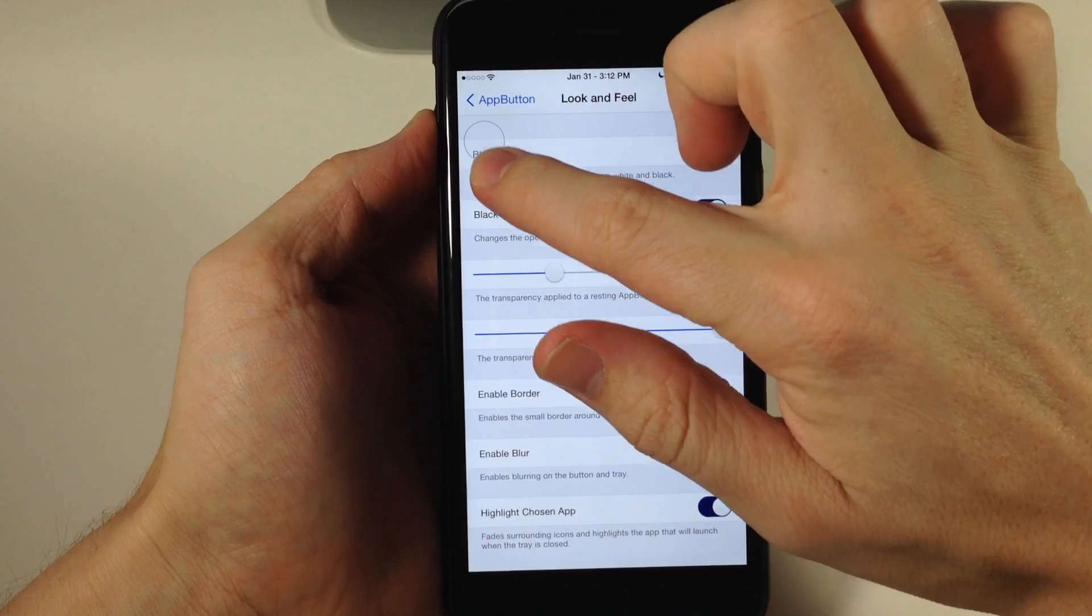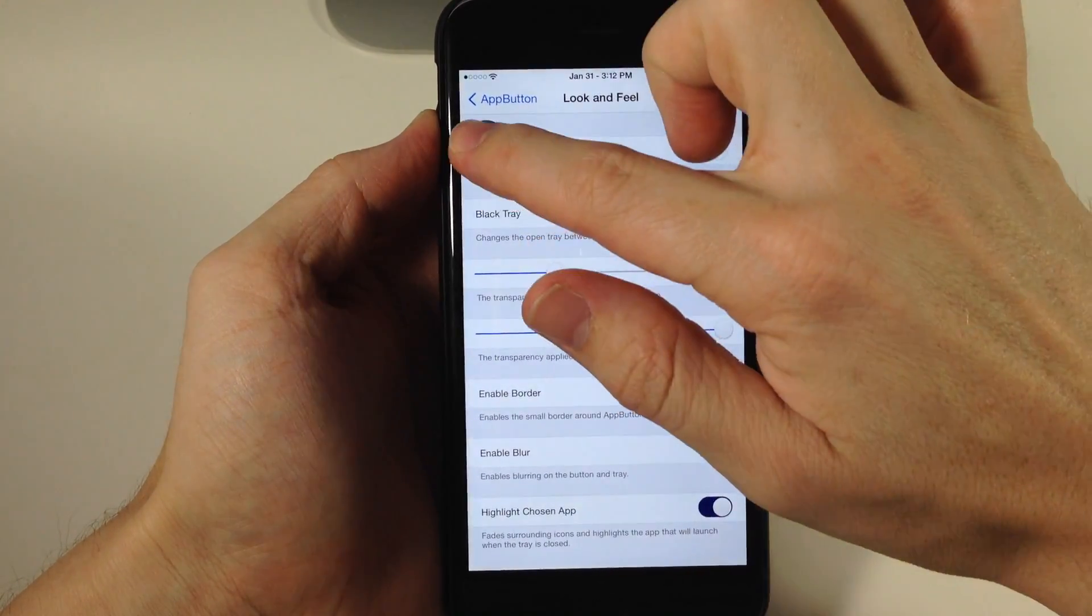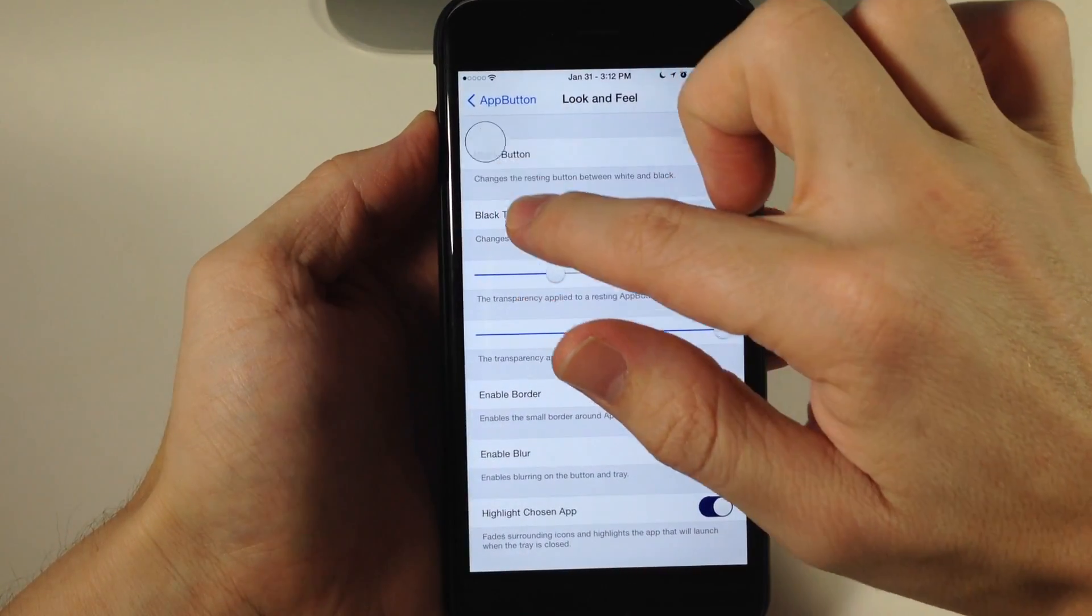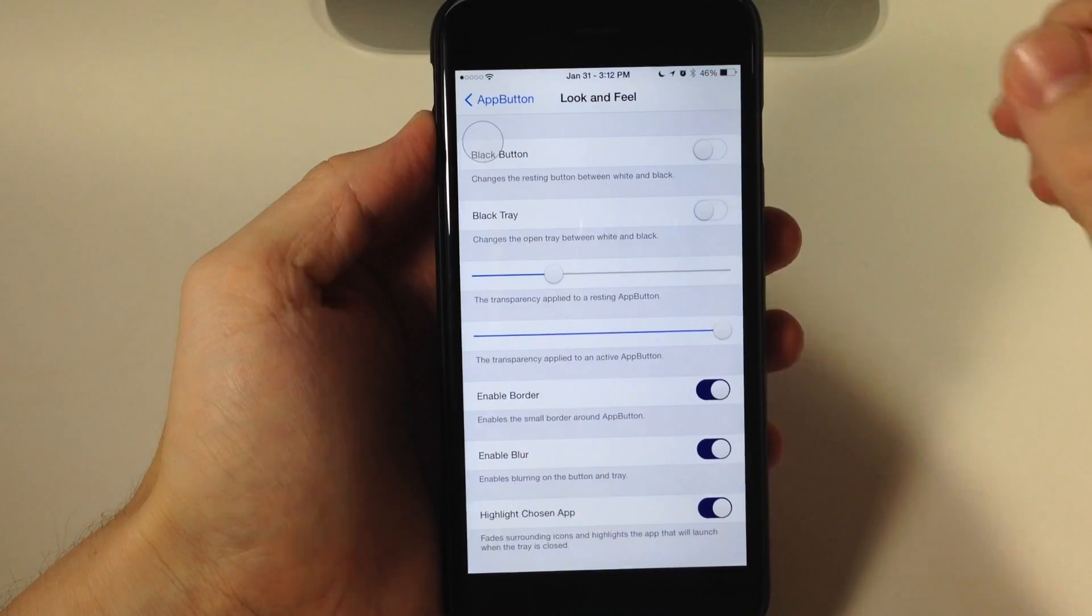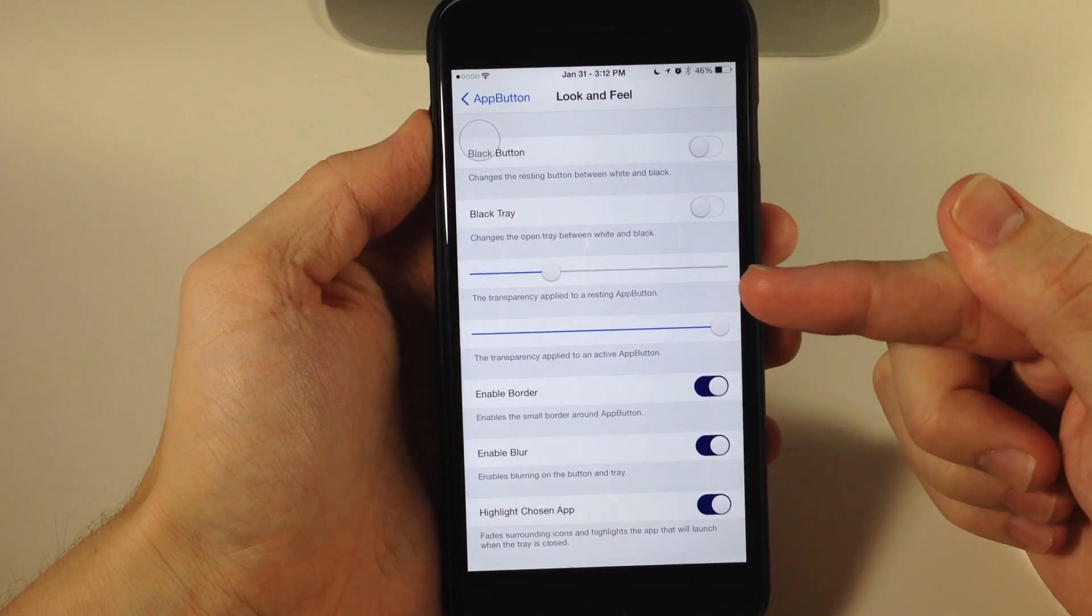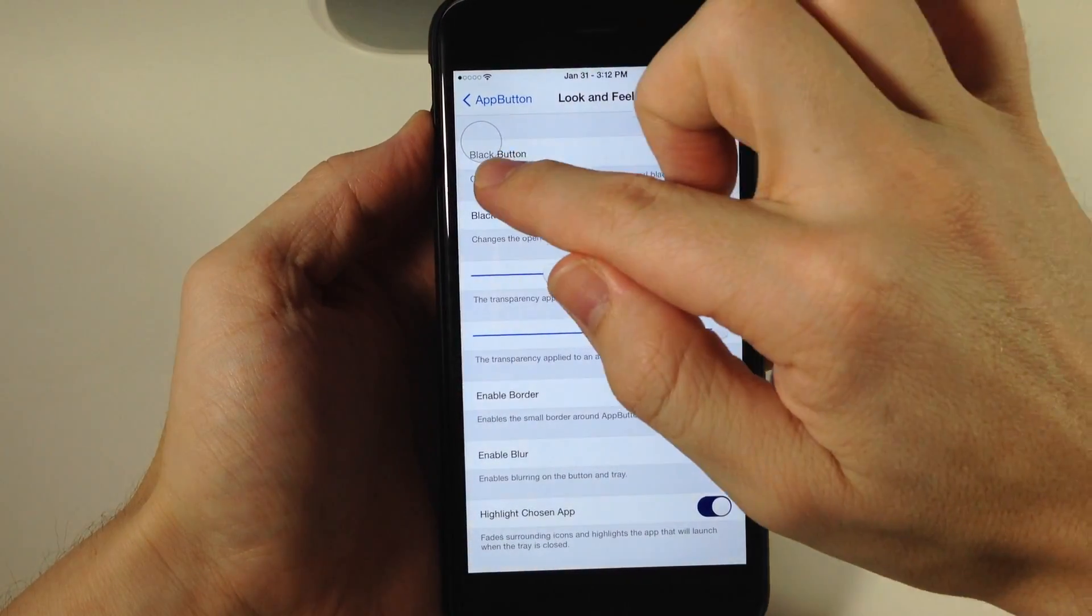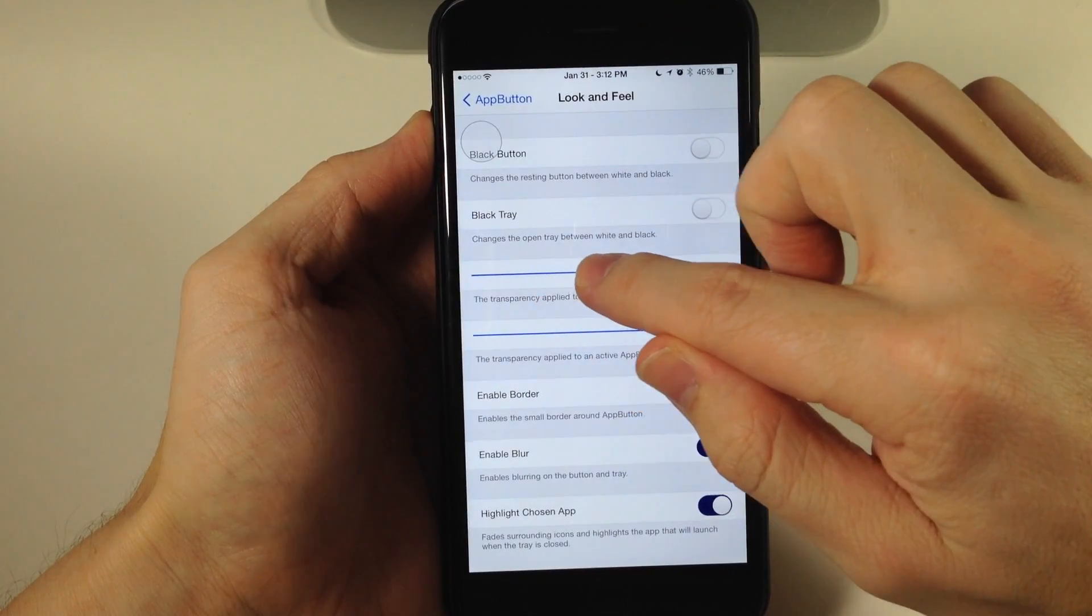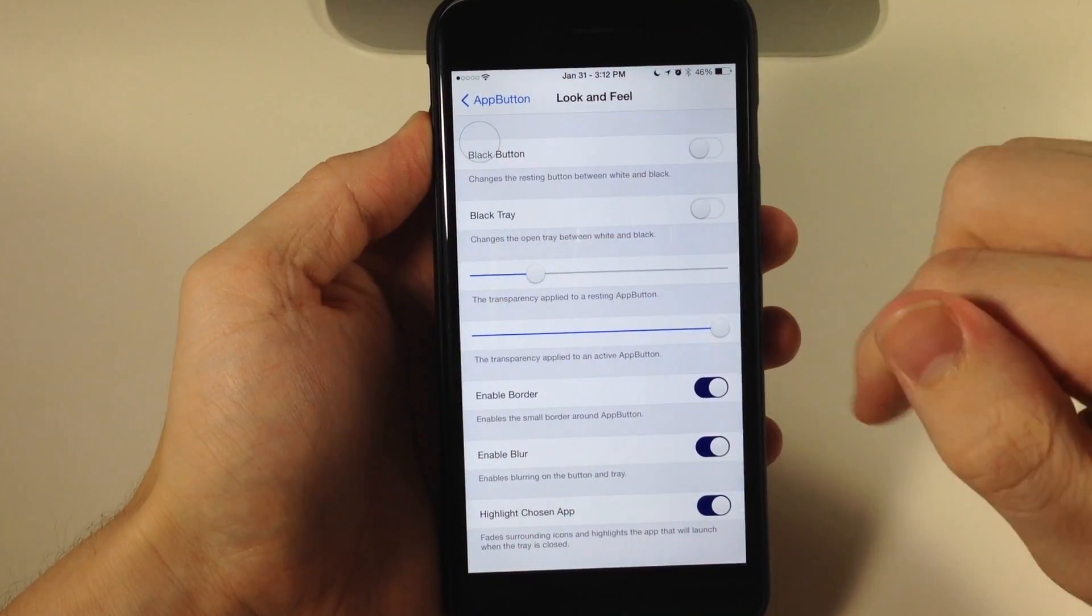We can also change the color of the tray from black to white. You also have the transparency applied to a resting app button—when it's resting, you can see the transparency and we can change that.